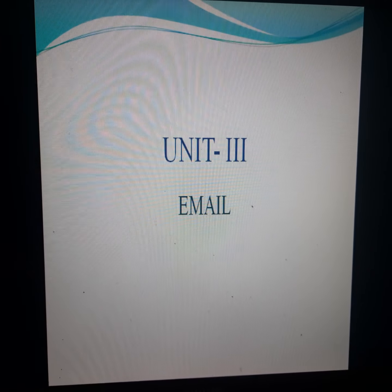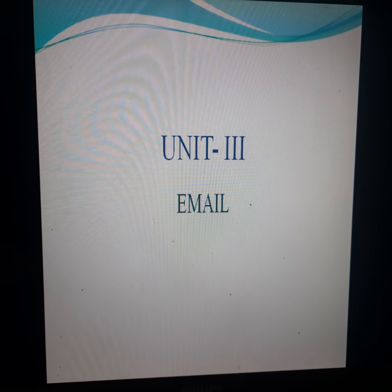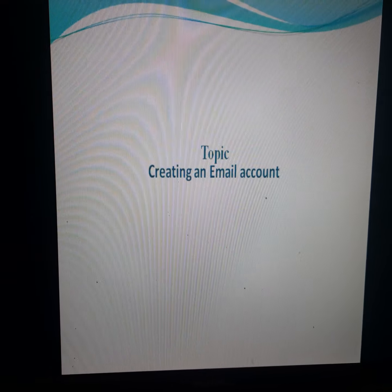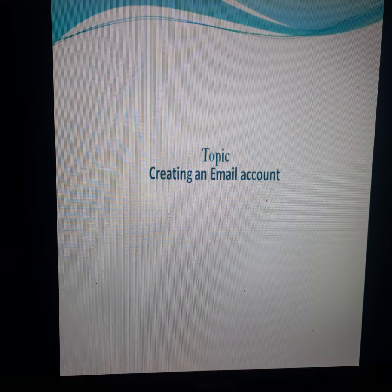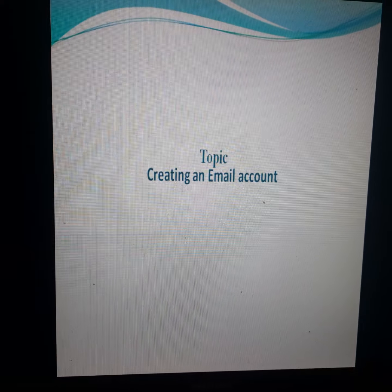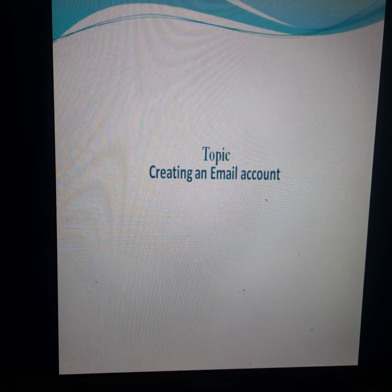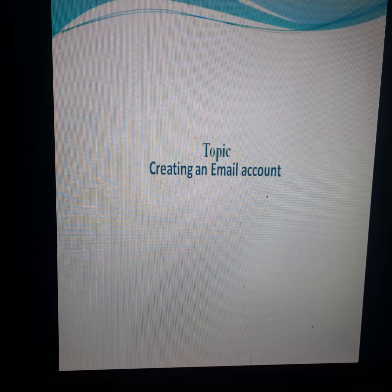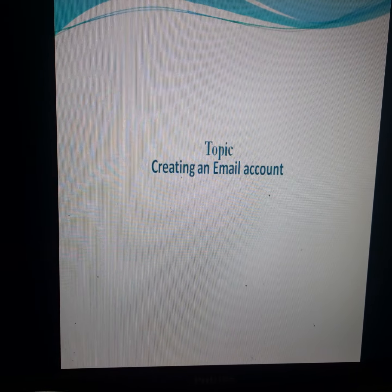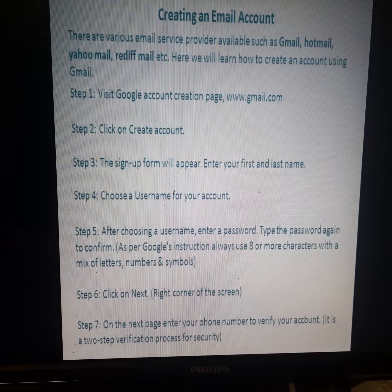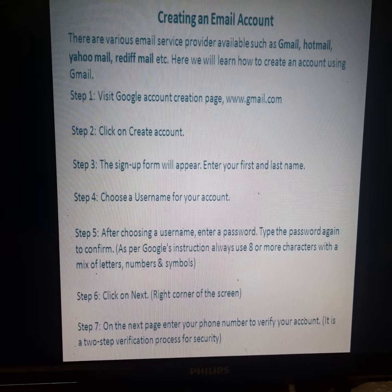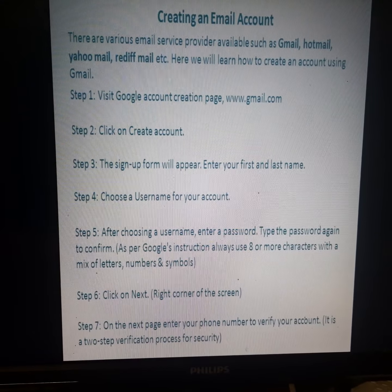Unit 3: Email. Topic: Creating an Email Account.